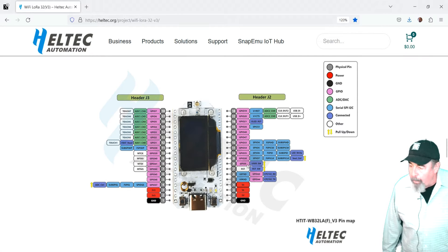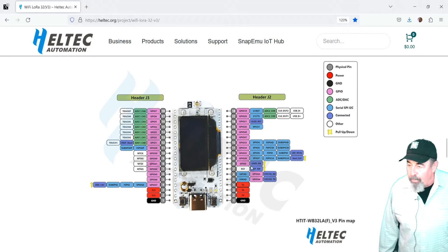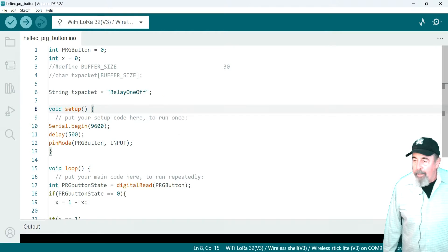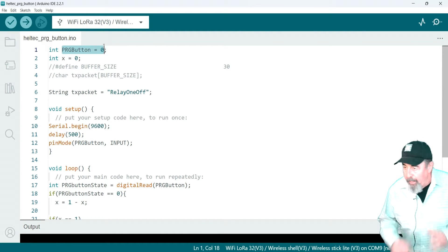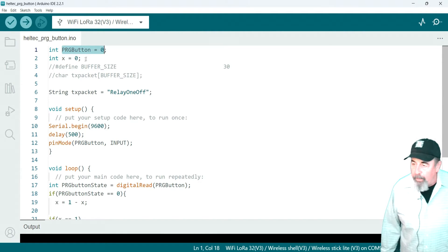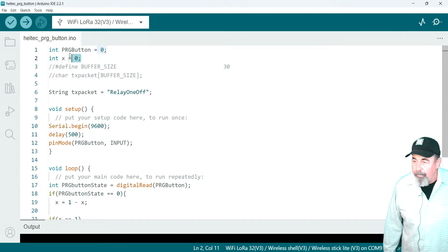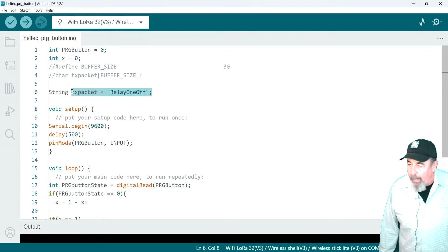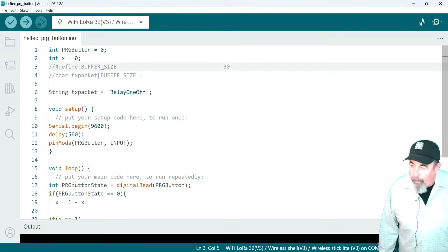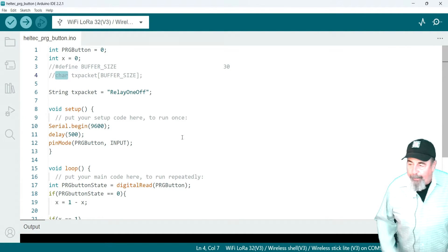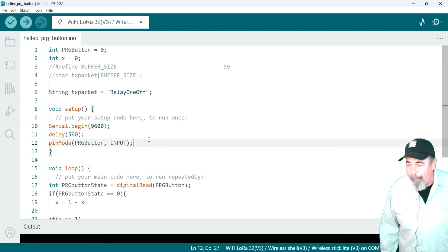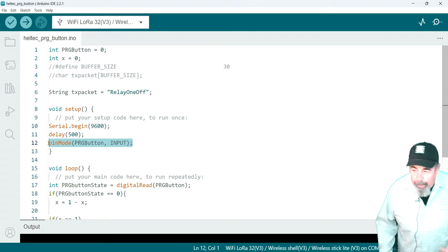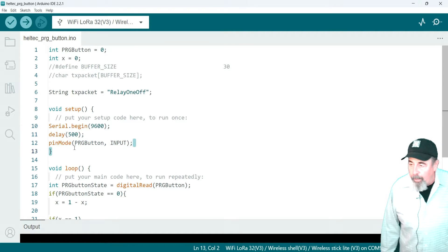So that's the prog button there on the left, and that's GPIO0 pin. And it says user button. So I'm going to call it prog button and define it as pin 0. We're also going to initialize this x value. Then we're going to set a string TX packet to relay one off. Under void setup, we set the pin mode prog button to input. So pin 0 is input.